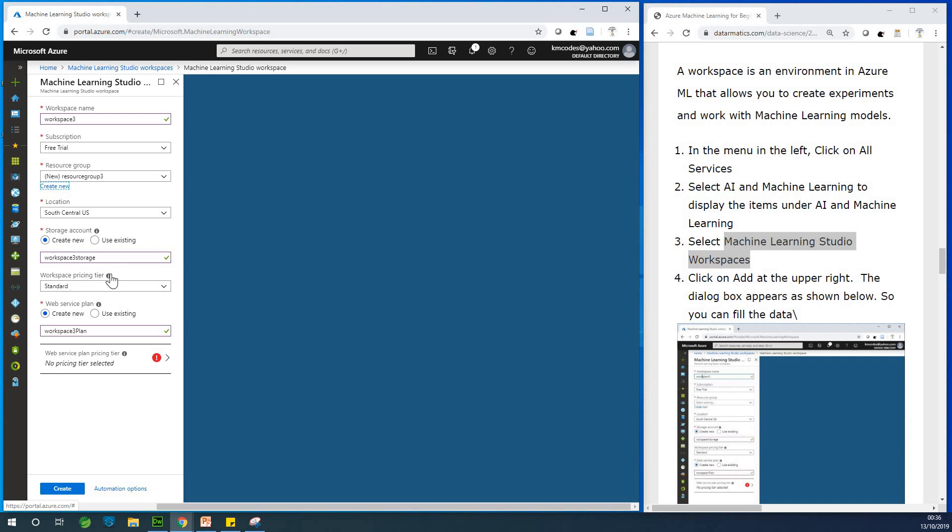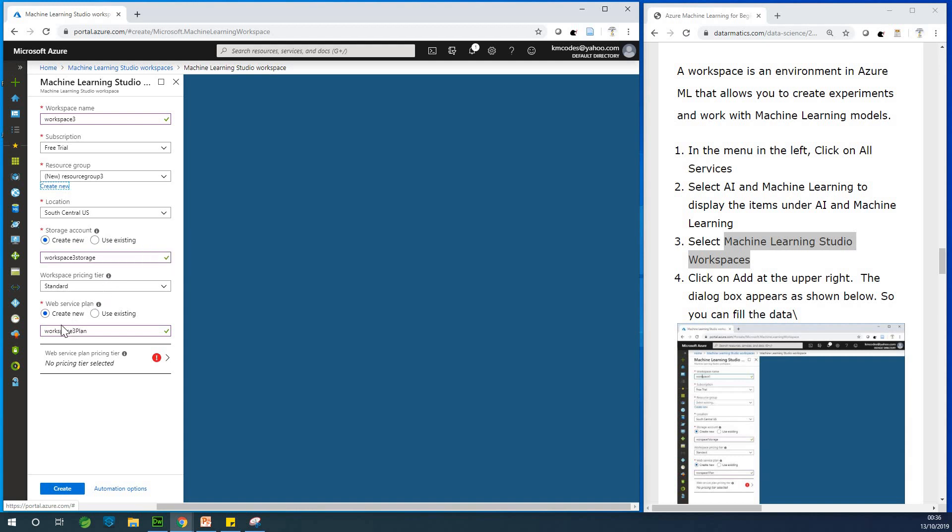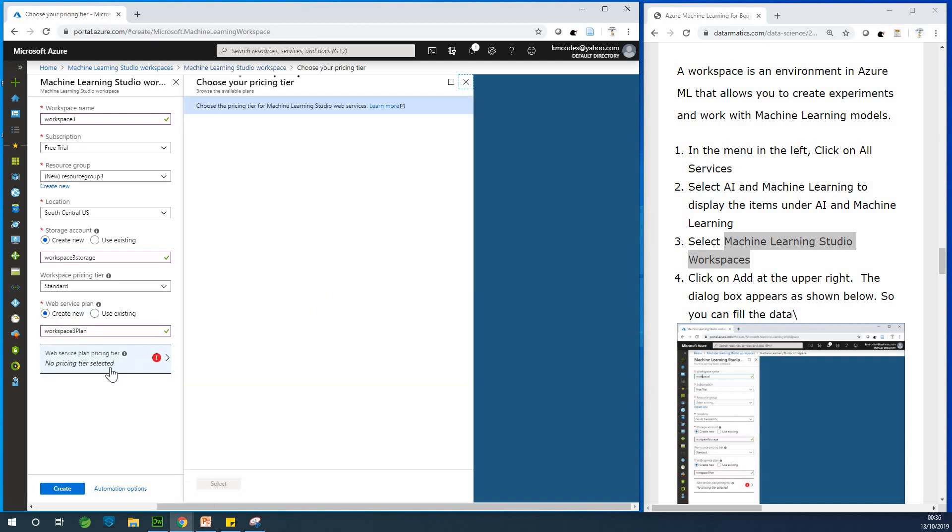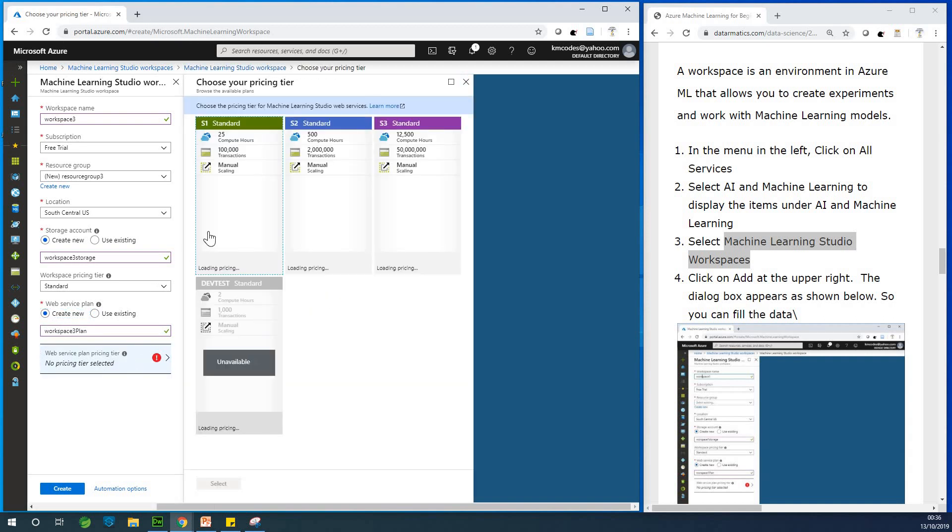And you have resource group three workspace is okay. Workspace price and pair is okay. And we also have workspace service plan. Create new is fine. If I use this thing, we have a number of them I created before. But let's leave it as create new because for you is okay. Then go ahead to the pricing pair and click on the first one that says standard pricing pair.